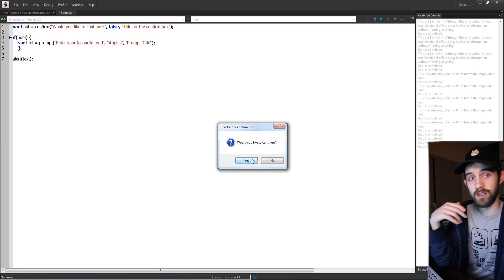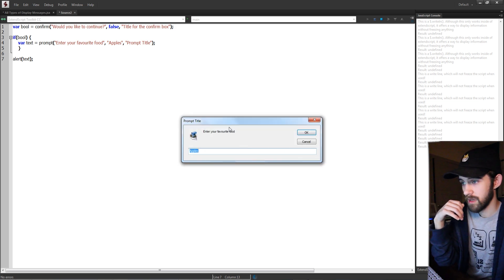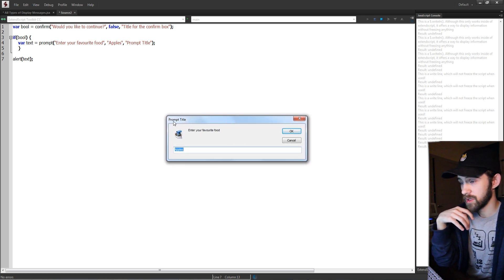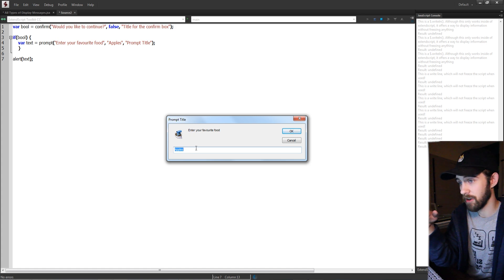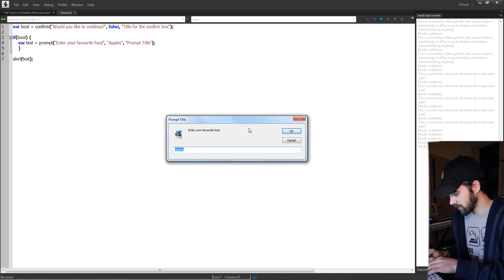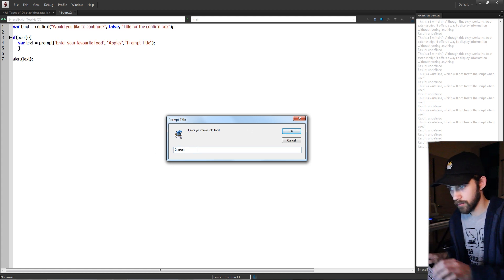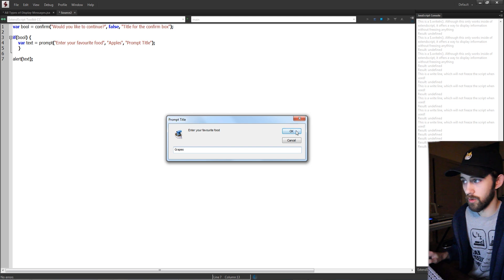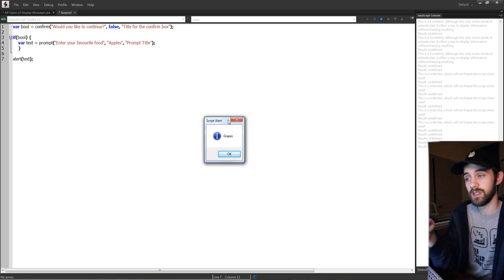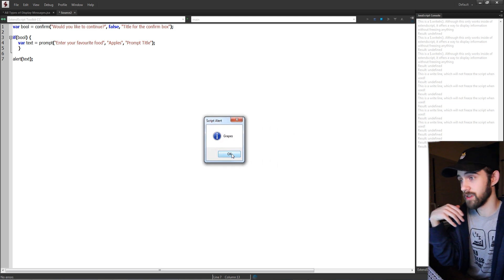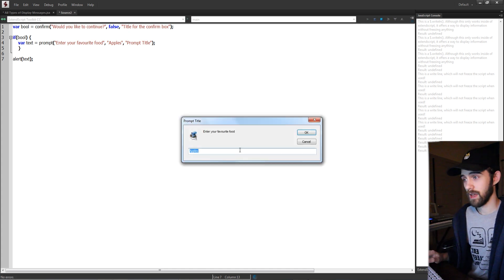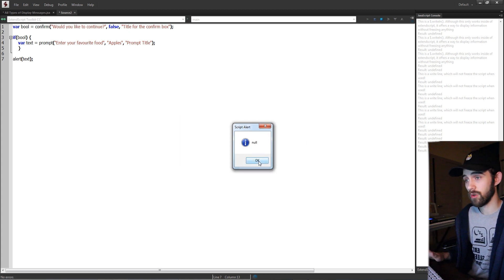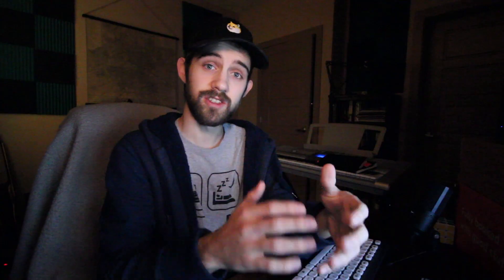So would we like to continue? Yes, I want to be prompted. And our favorite food, here's the prompt title, the prompt text, and our apples default. I'm going to go ahead and change it to grapes and hit OK. Now when we alert the text it's going to give us grapes which is our user's input. And if I do it one more time and hit cancel it's going to give you null which you can use to get different results.